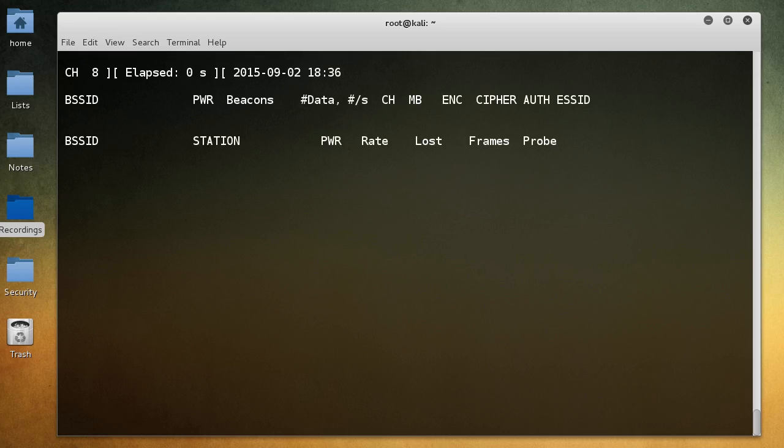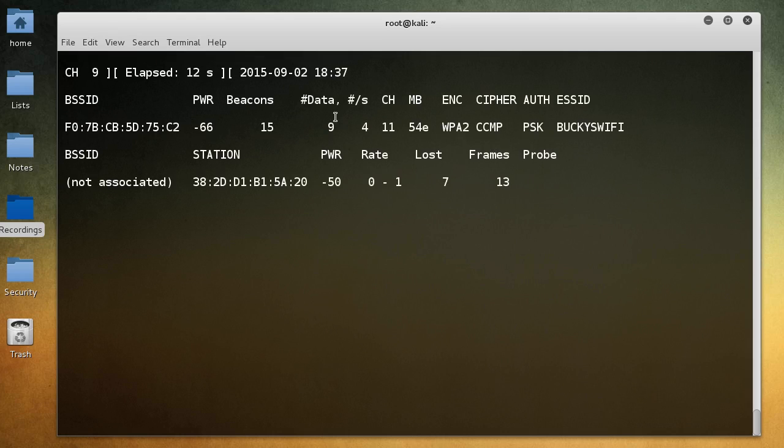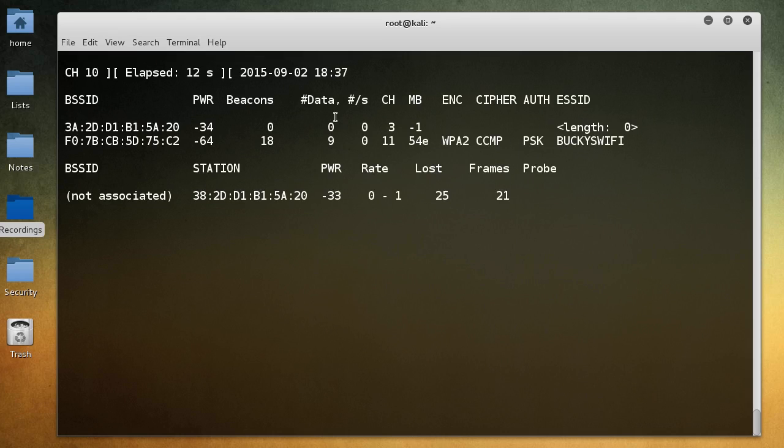So since we didn't specify any other settings, it's just going to look for any Wi-Fi access point in my area and also whenever I turn on my device, you guys are going to see that it pops up down below.